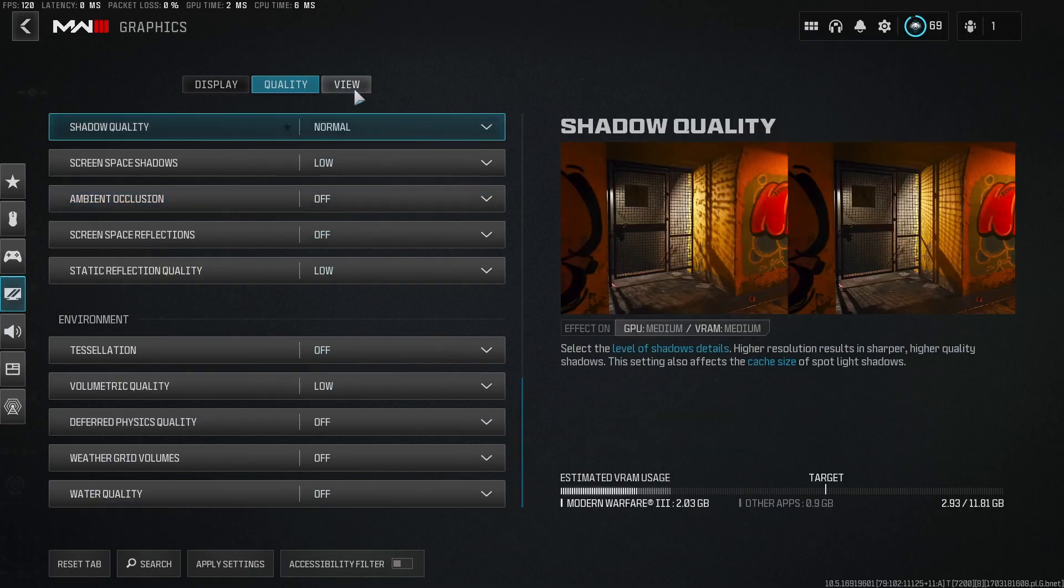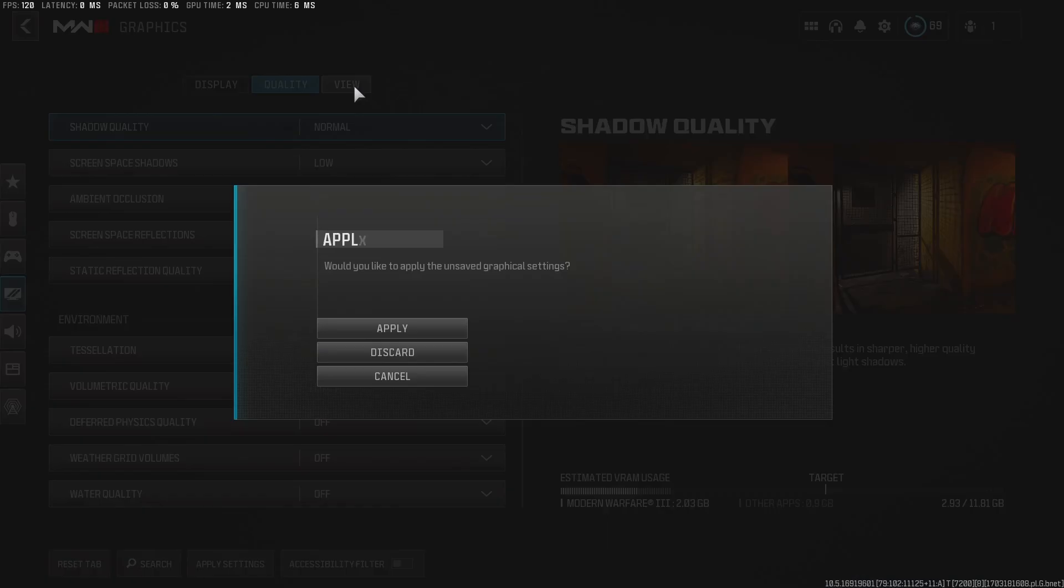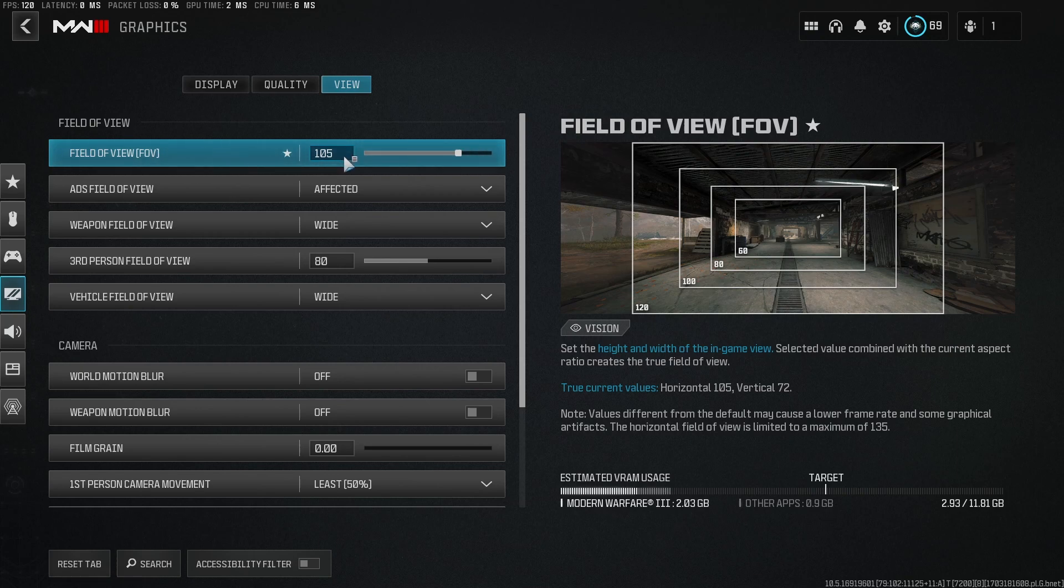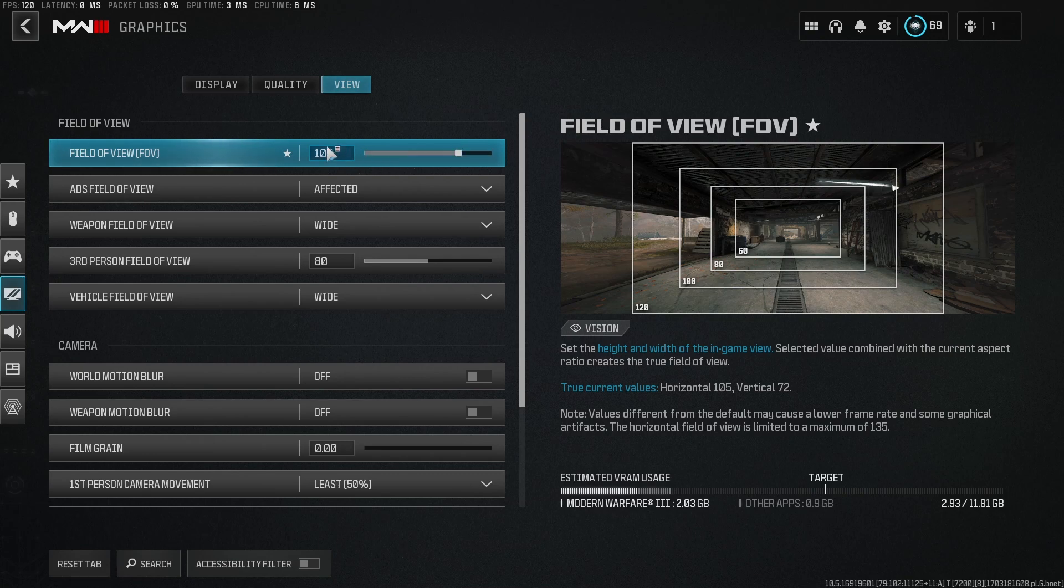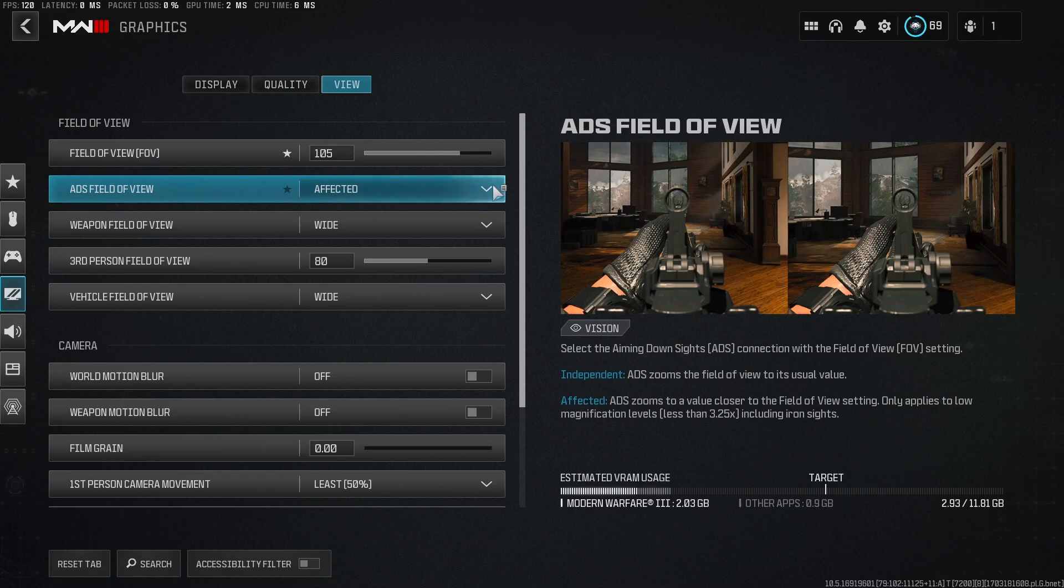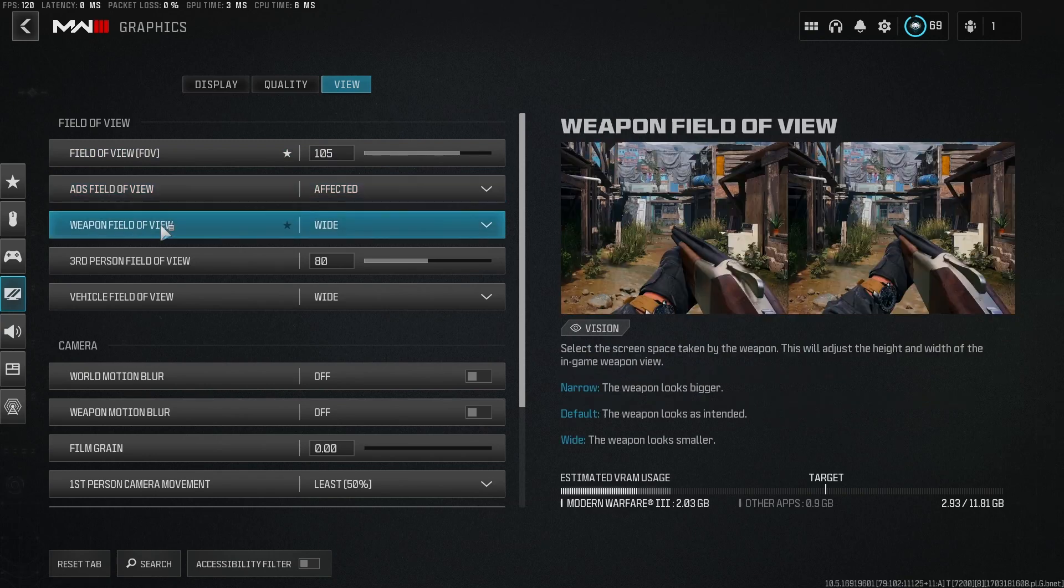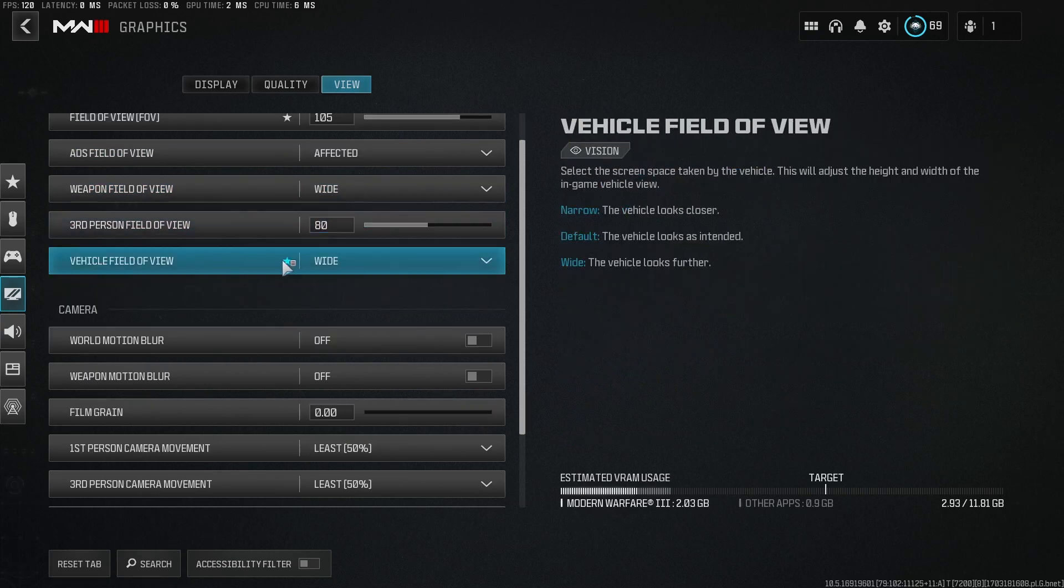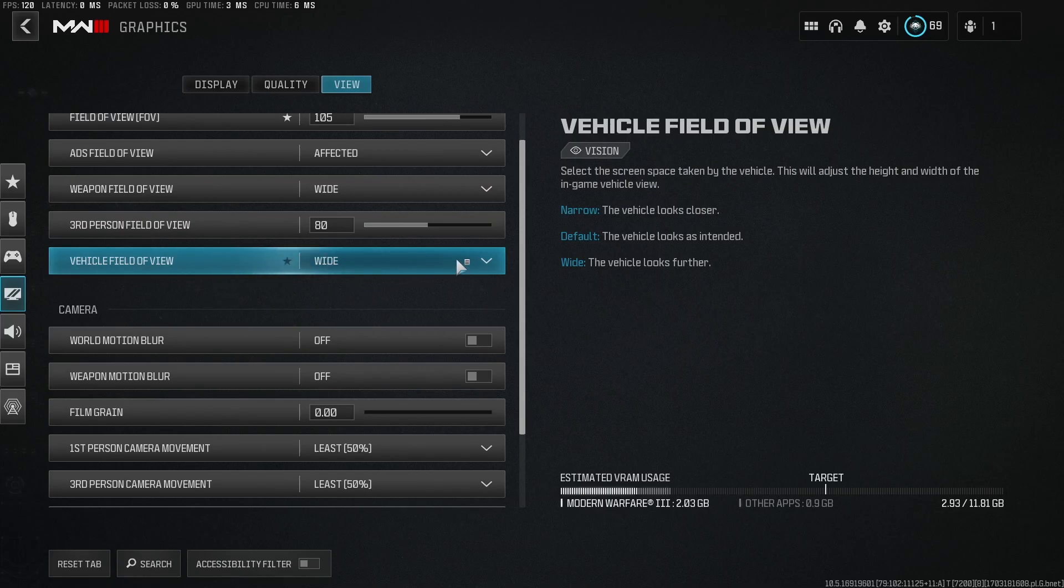And then for your field of view, I play at 105. Most people are probably going to be at 110 or 120. I would probably recommend starting at 110. I just, when I started Warzone, I played on 105 and I can't really get myself off of it. ADS field of view, affected. Weapon field of view, wide. Don't worry about third person. But vehicle field of view, you're going to want to set to wide as well.